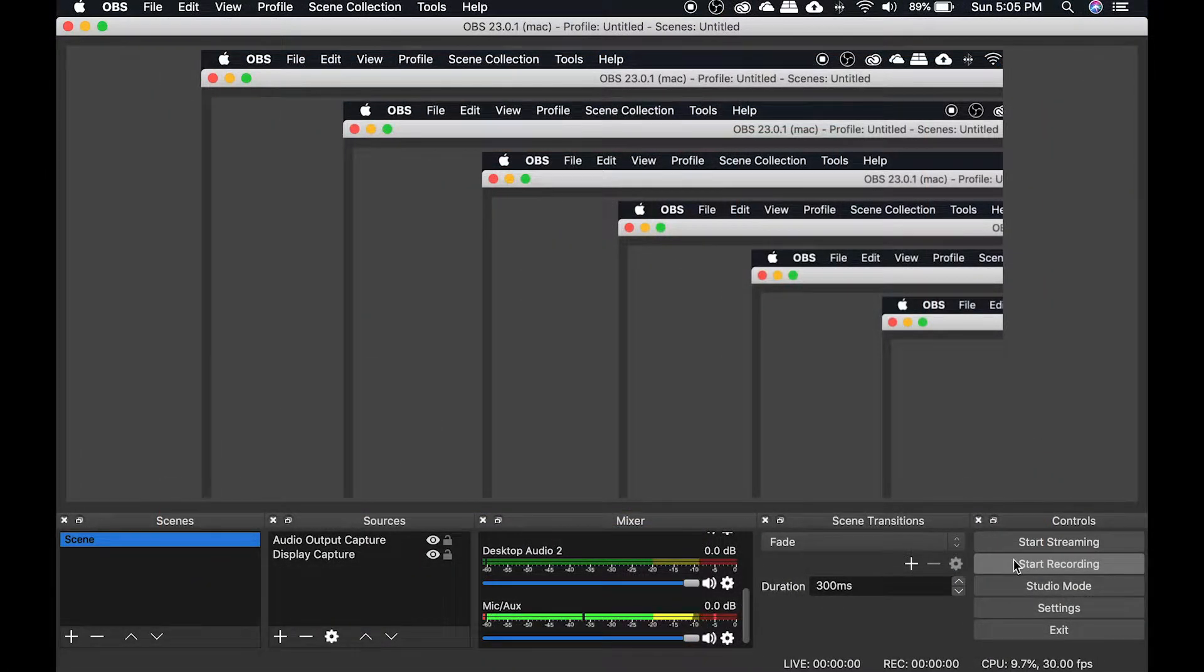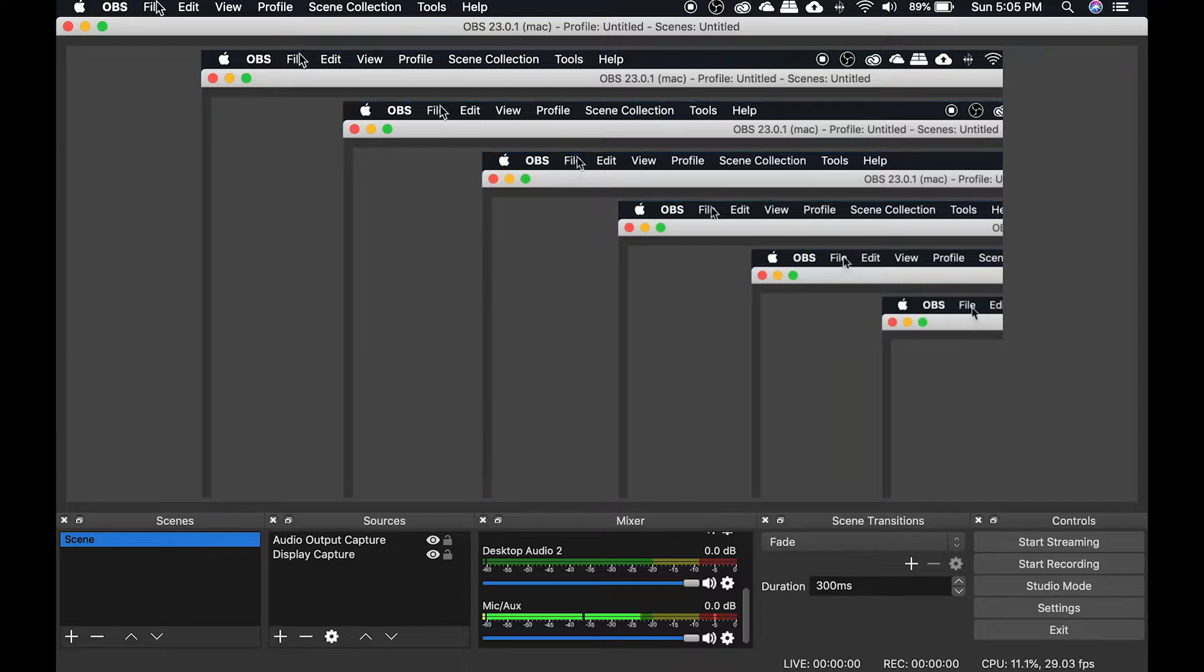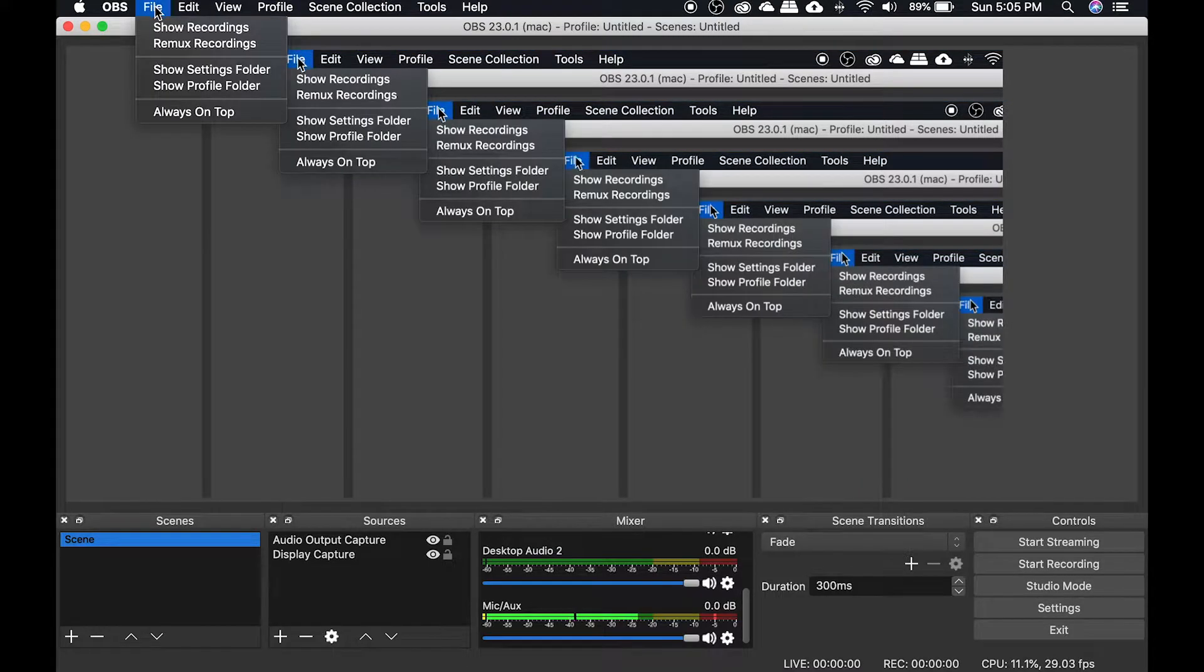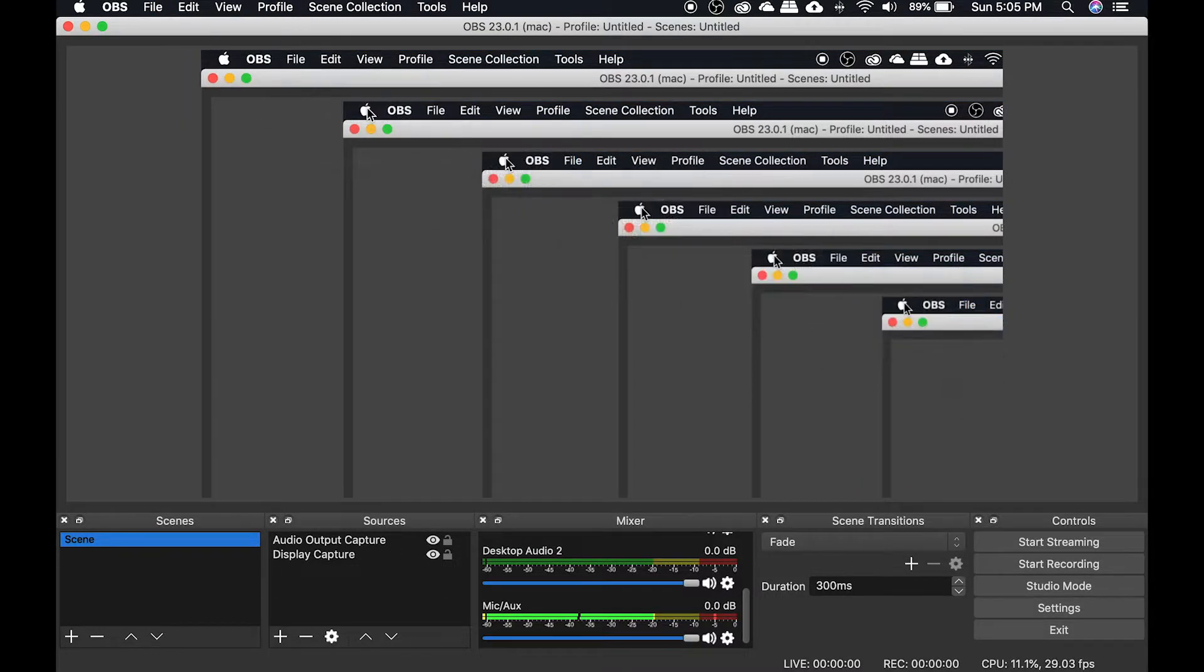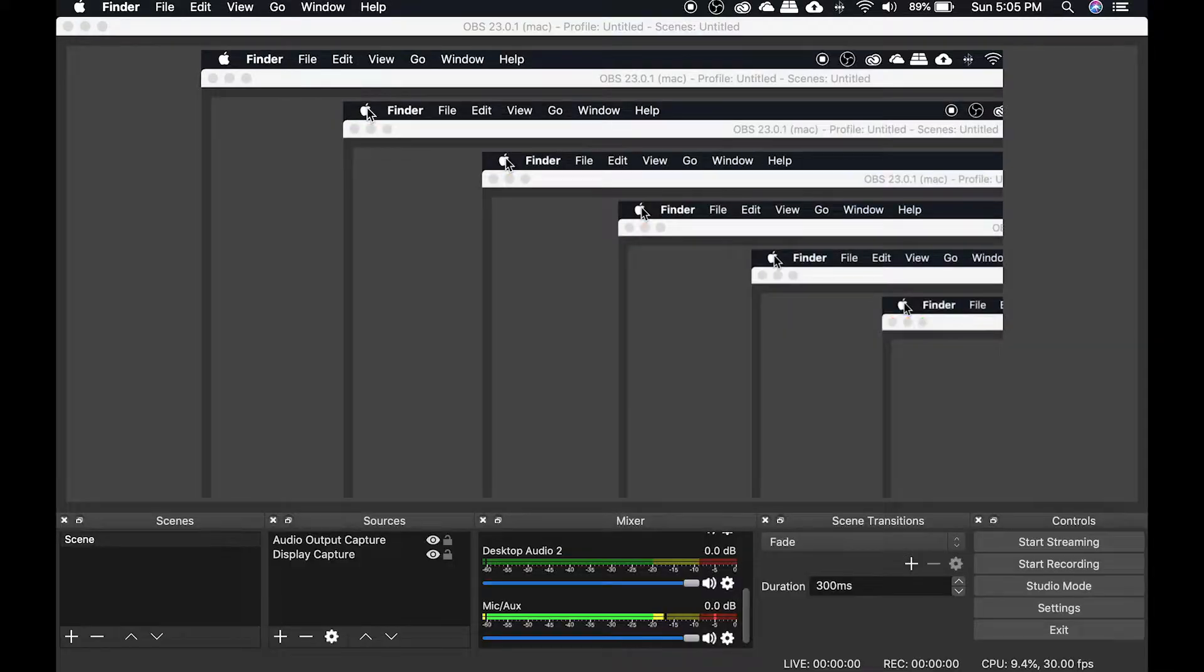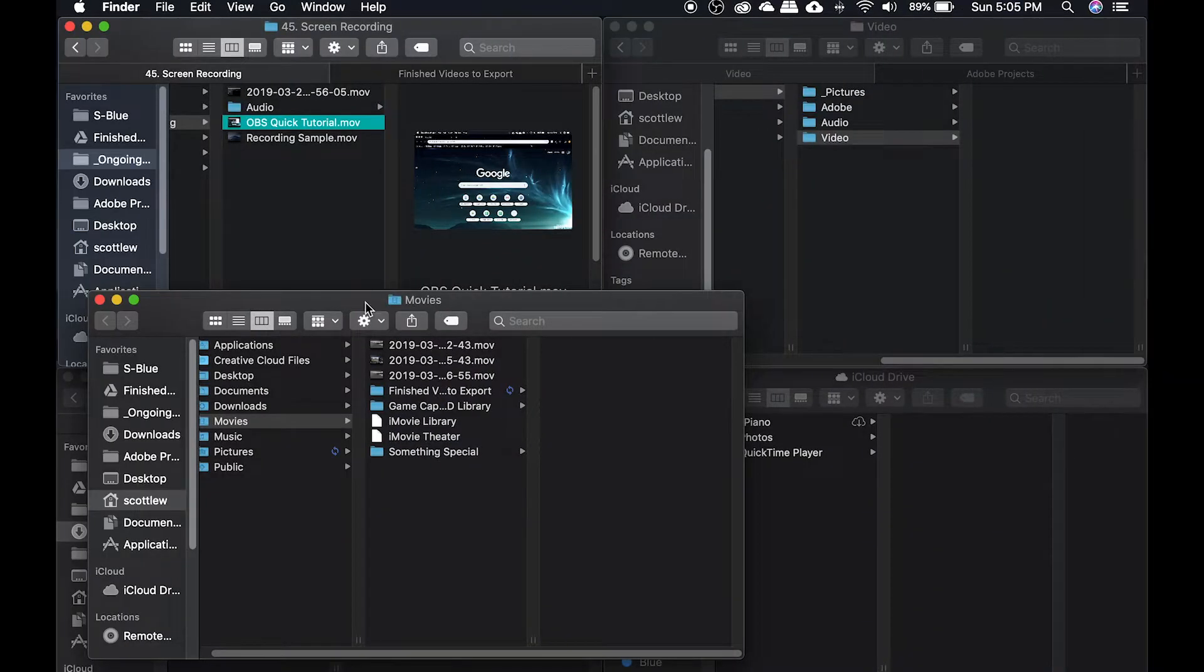And after you stop the recording, you'll be able to find your file by clicking File, and Show Recordings. It should show you where all your recordings are by date.